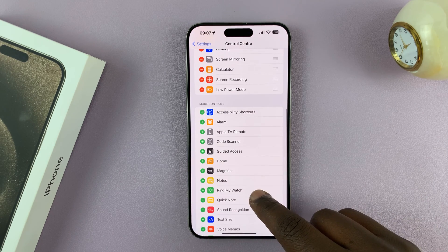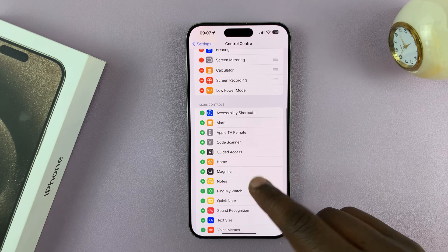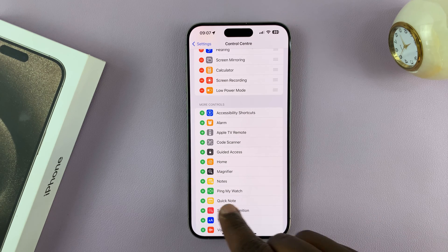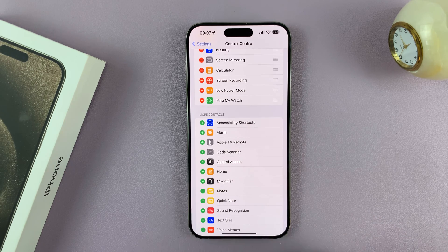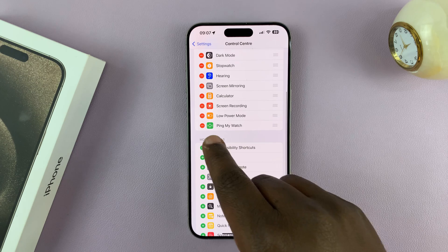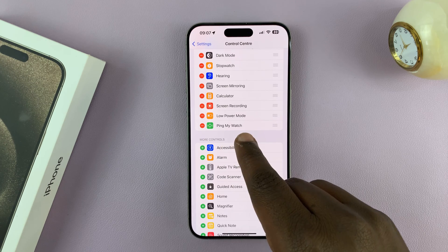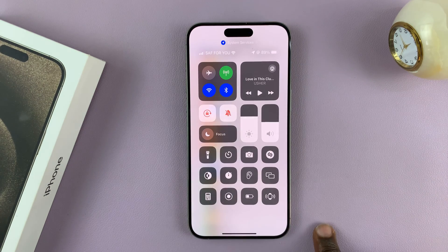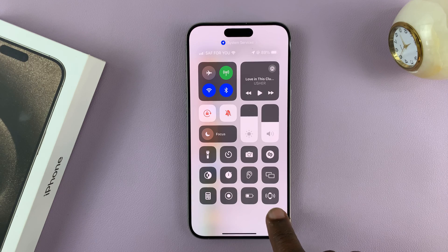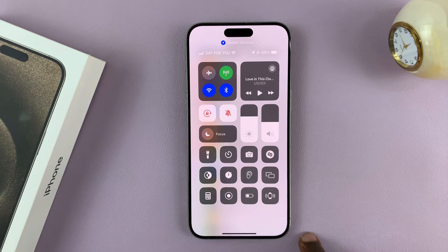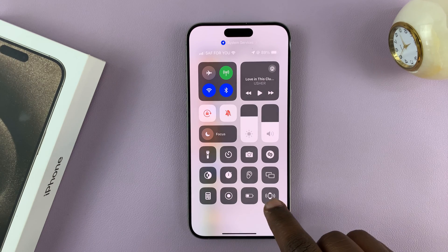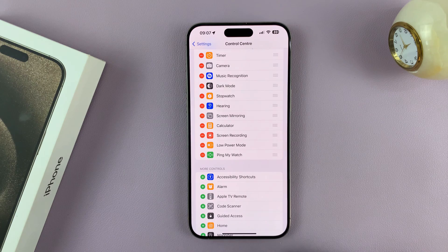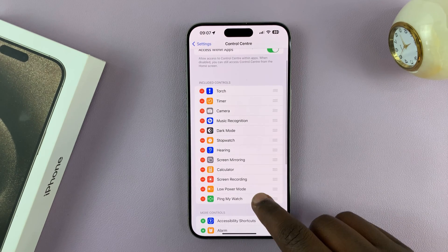To add a shortcut, let's say you want to add a shortcut to Ping My Watch. Tap on that, and the Ping My Watch shortcut is now added to the list. When you go to the control center, you'll see the Ping My Watch icon there for easy access.